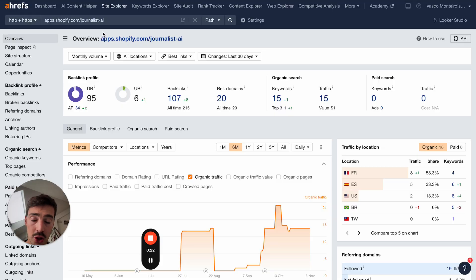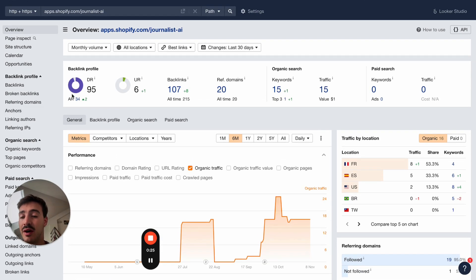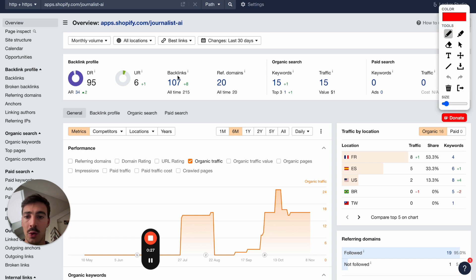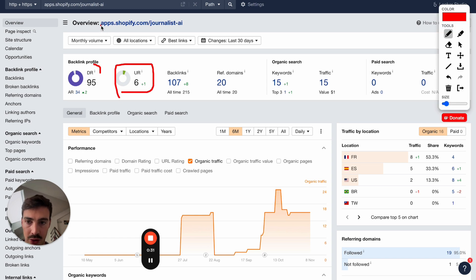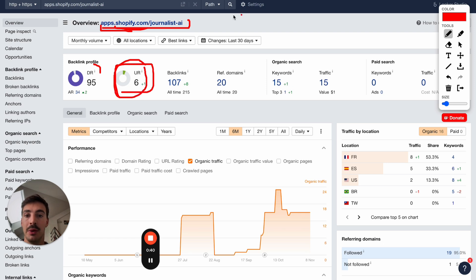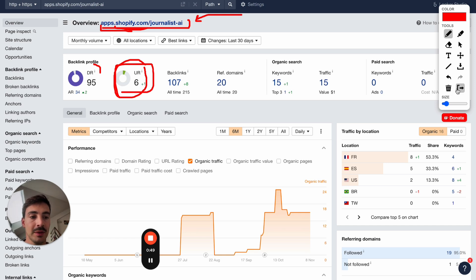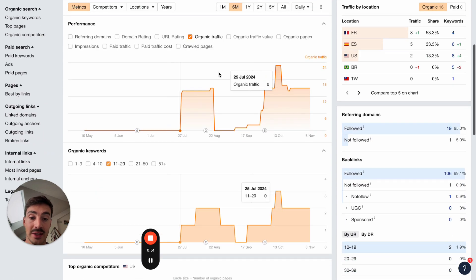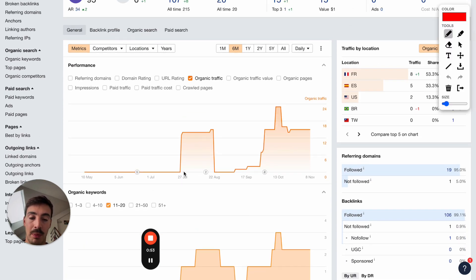It comes from Shopify. Here are the metrics: DR95, UR6. UR stands for URL Rating. Even though the domain rating of shopify.com is 95, the URL rating is lower. The way to increase the UR is to build links to it — which is called tier 2 backlinks — but more on that later.